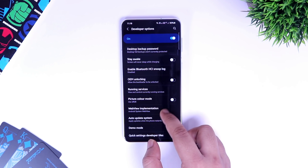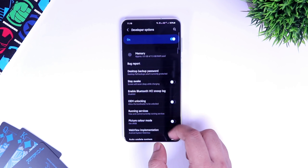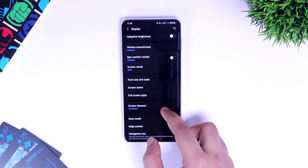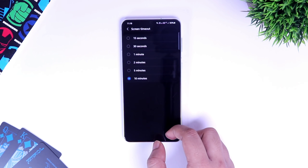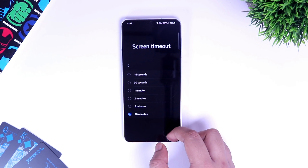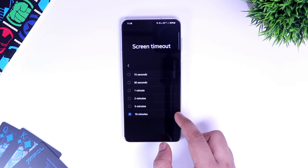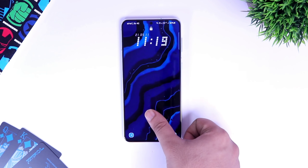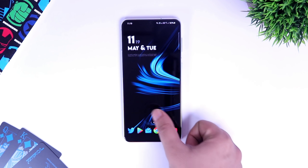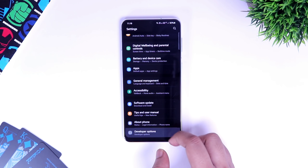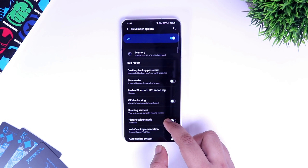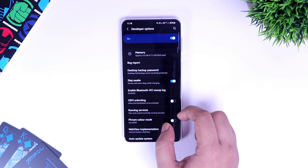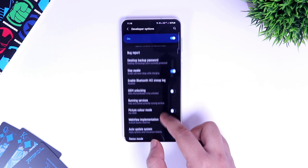The first thing I want to talk about is Stay Awake. By default, if you go to display, you can set only up to 10 minutes of screen timeout. What it means is your screen goes off after 10 minutes of inactivity and again you need to unlock your device. If you want to keep your screen on constantly, all you have to do is select developer options and enable the option called Stay Awake. This allows your phone to stay awake all the time when it's connected to a charging cable.